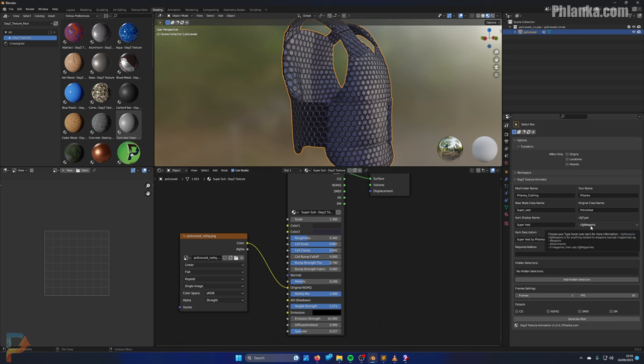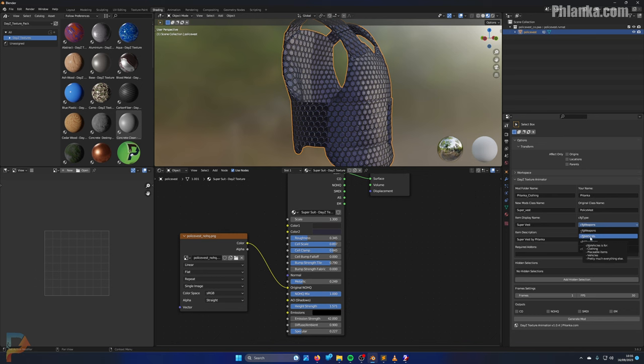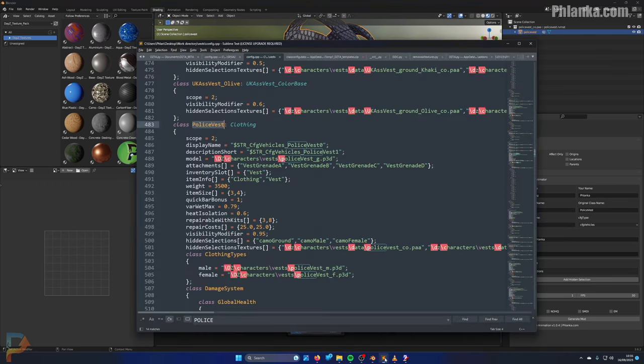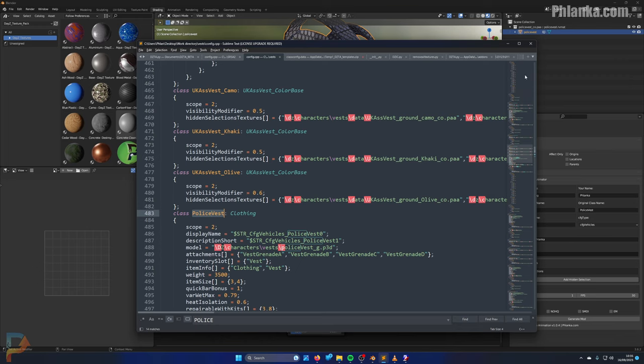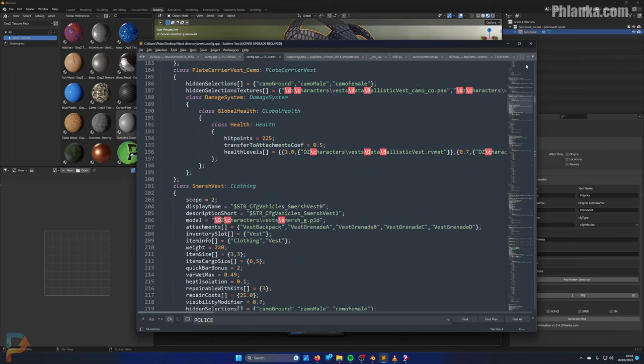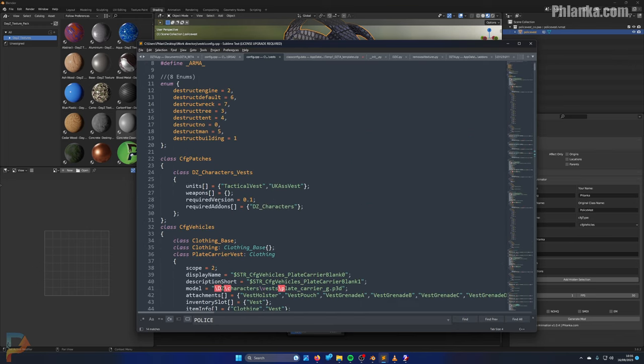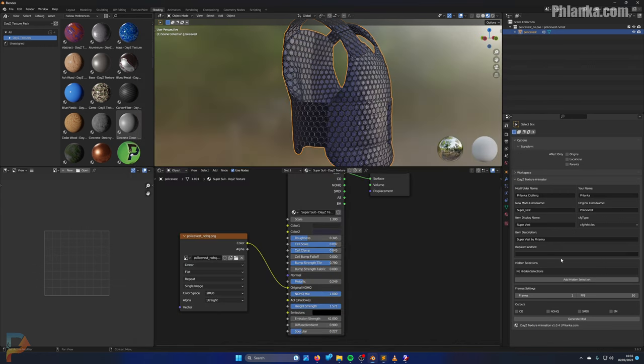In the CFG type, if you hover over this, it'll tell you. CFG weapons is for anything related to weapons except magazines, for example weapons, attachments, and optics. Vehicles is for clothing, placeable items, and vehicles. And obviously the magazines is for weapon magazines. So we want vehicles because this is clothing. And required add-ons, so let's go to the config of this and scroll all the way to the top. This is the original mods config, and whatever's inside this required add-ons here, anything between these brackets you copy, and you place that in there. You need the quotations as well.